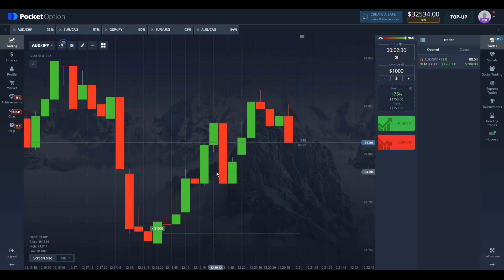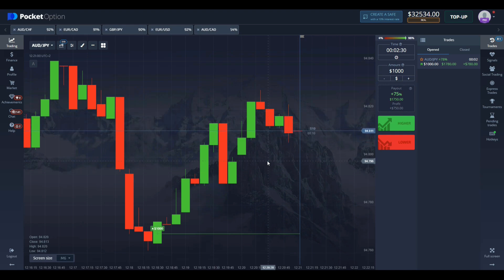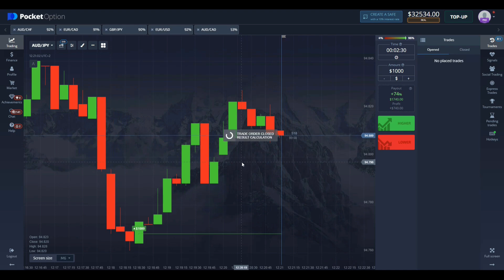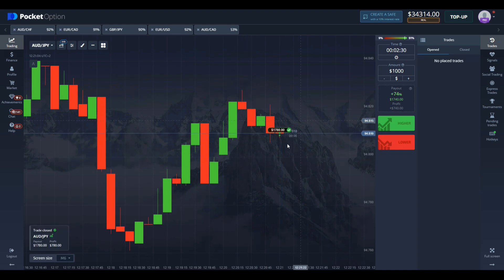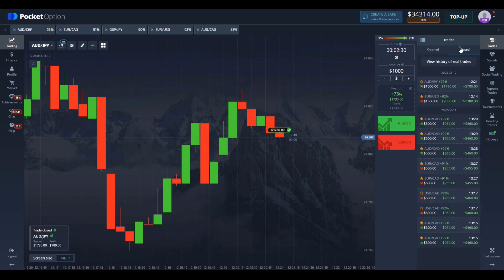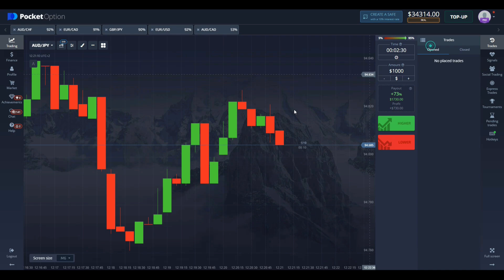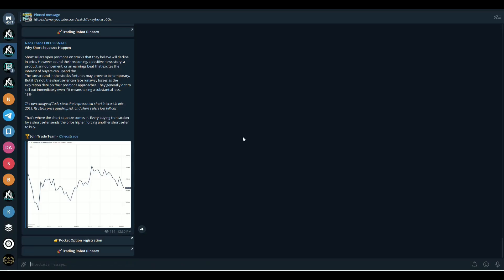Just as we predicted, the price has gone up and we secured a pretty nice amount of $780. Already we're at $2000 with just two trades, seven minutes in — this is how easy it is.